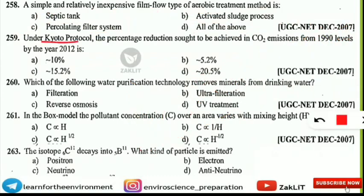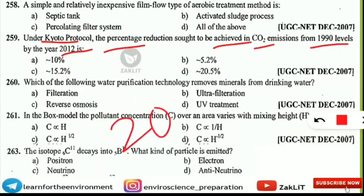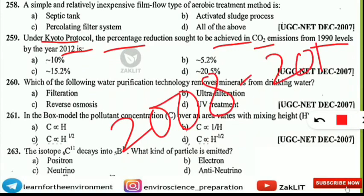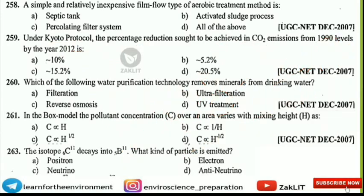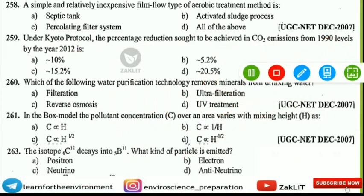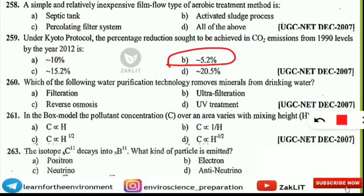The next question is: under the Kyoto Protocol, the percentage reduction sought to be achieved in carbon dioxide emissions from 1990 levels by the year 2012 is what? This was given in the first commitment phase — 2008 to 2012 — which you should remember. The percentage reduction was 5.2%, so option B is correct — less than the carbon dioxide emission from the 1990 level.